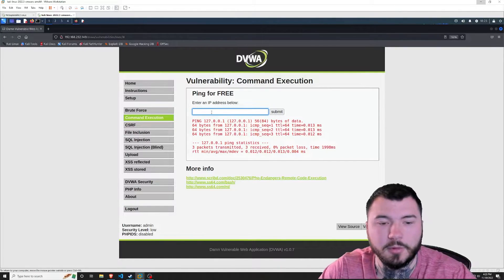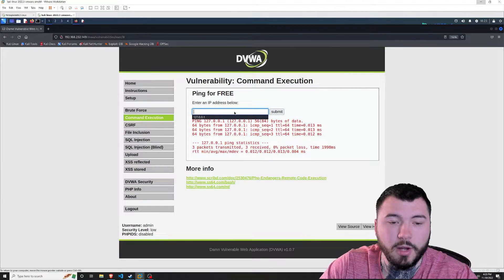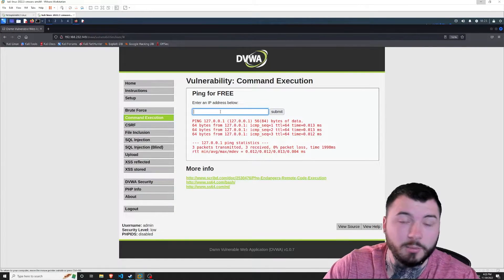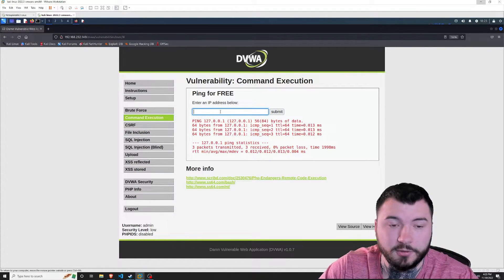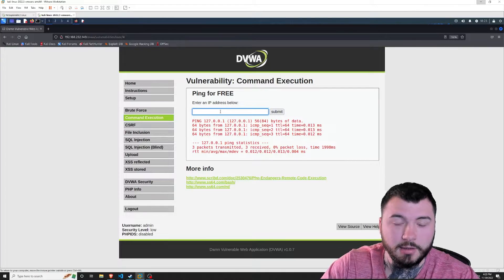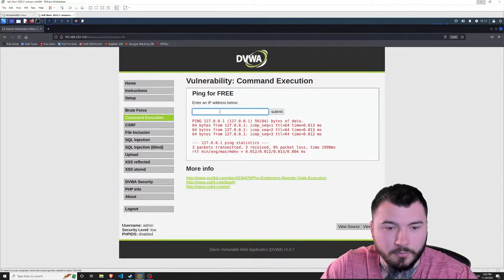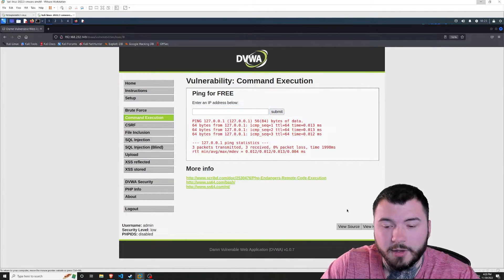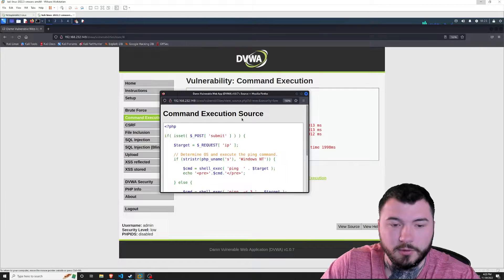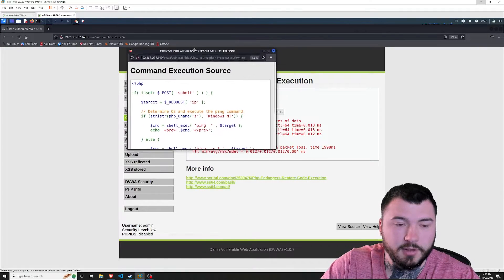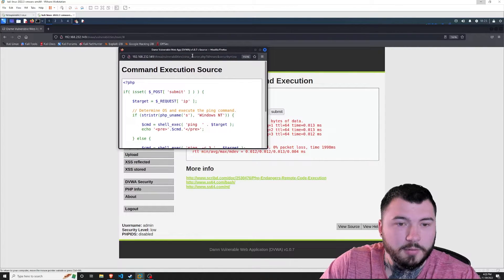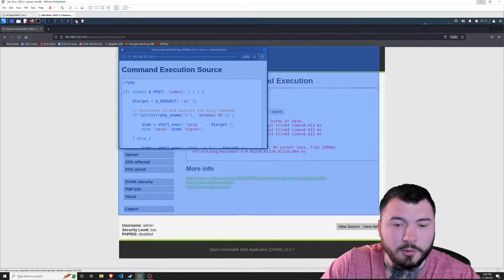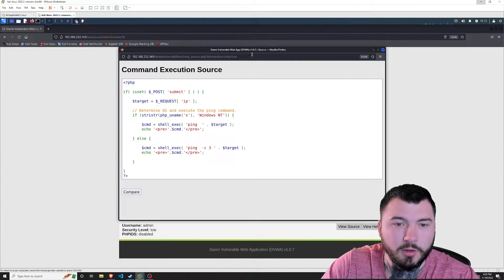That tells us something — this IP address is being pinged on a shell locally on the machine and then output to the web server. This is actually a way you can input an arbitrary command and execute it locally on the machine. We can verify that by going to 'View Source', which gives us some clues about how this code works.